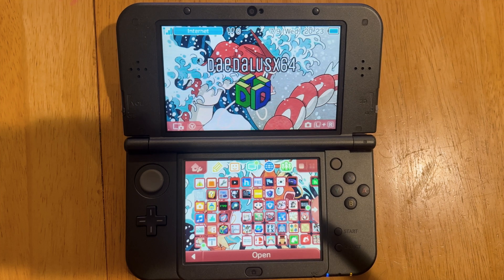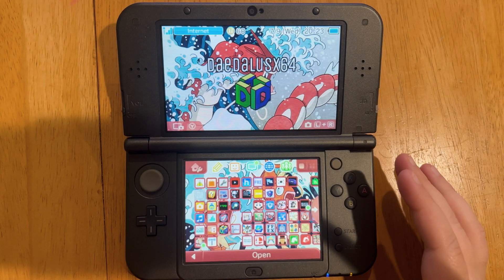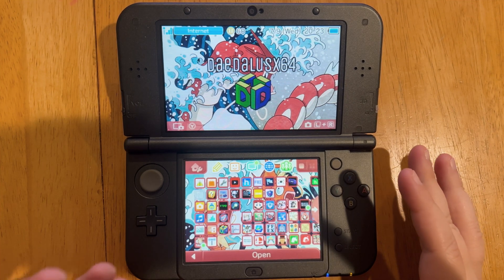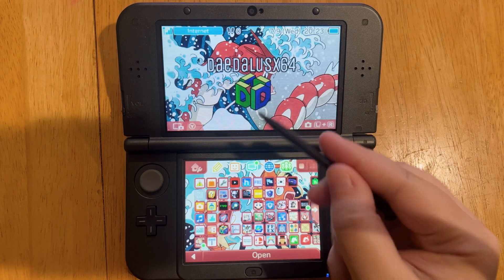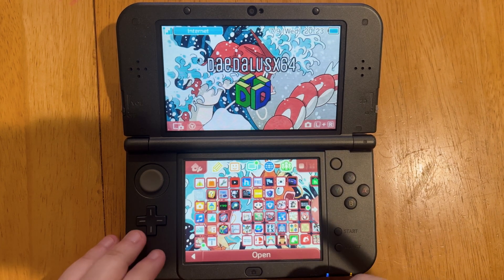Here's how to delete 3DSX files off of your 3DS that you've downloaded through Universal Updater. For example, let's get rid of the Daedalus X64.